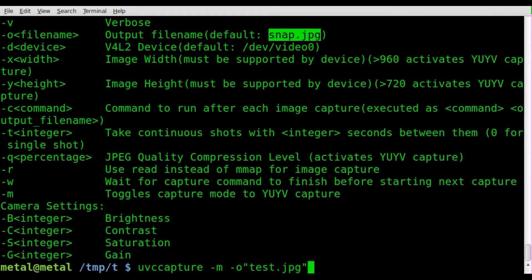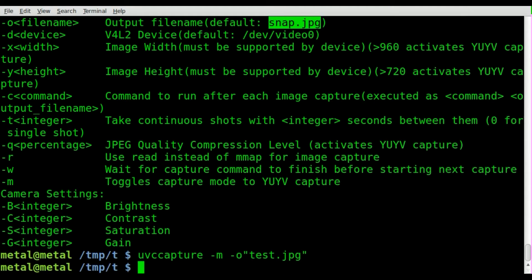That's something a little unusual about this program. Normally you would have spaces between your switches and the parameters, but with this program, any time you give a parameter it seems like you don't put a space there. So that's important — it can confuse you, it did me at first. So we'll hit enter.